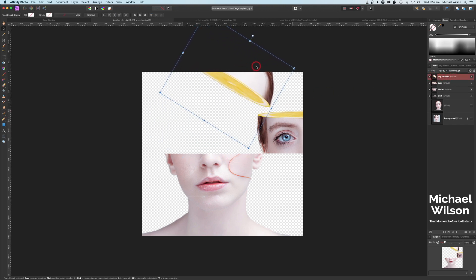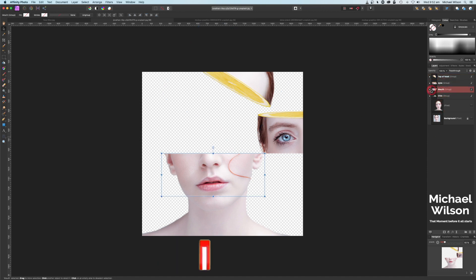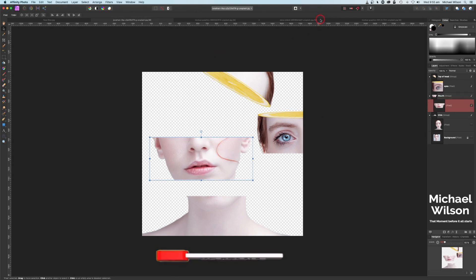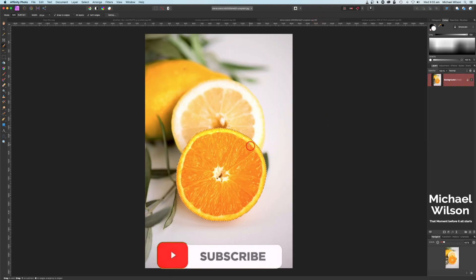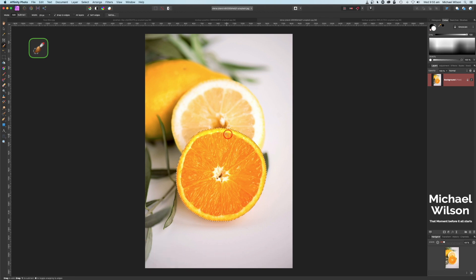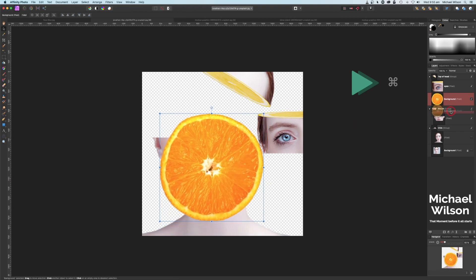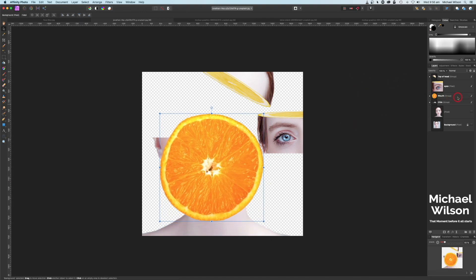Let's now click on the Top of Head group and move that out of the way — we'll come back to that a little bit later. Now we're on to the Mouth group. Let's open up the Mouth group and move it so we can work on it a little bit better. We'll grab our next piece of fruit, which is going to be our orange. I've already made a selection on our orange using my selection brush tool. Let's go Command+C, back to our picture of our model, and Command+V. Let's bring our orange up a little bit, making sure it's in the Mouth group.